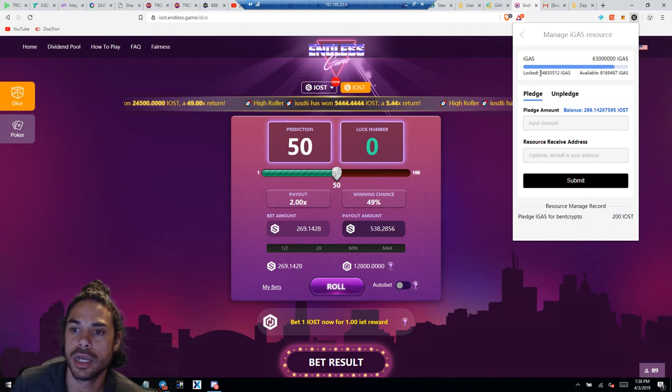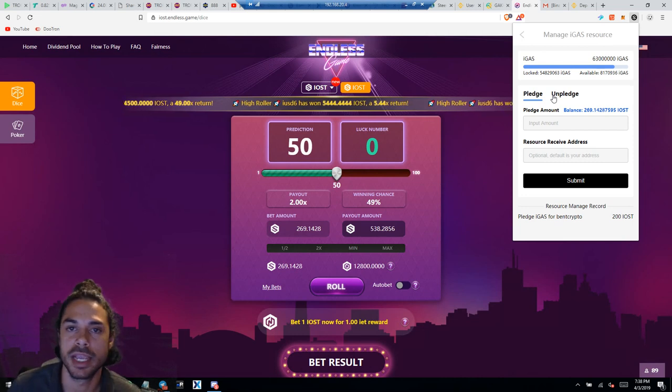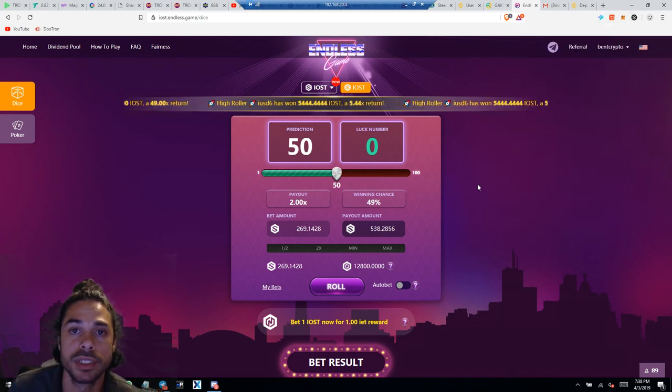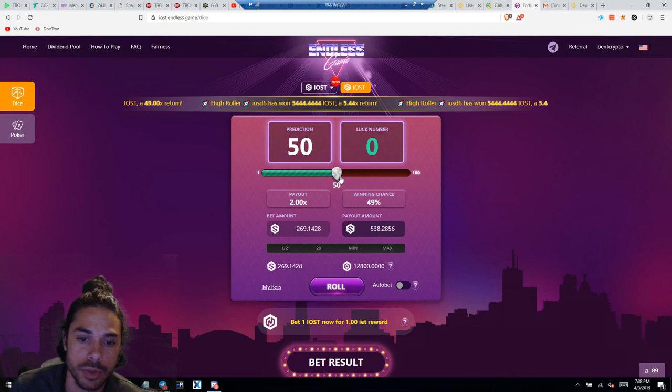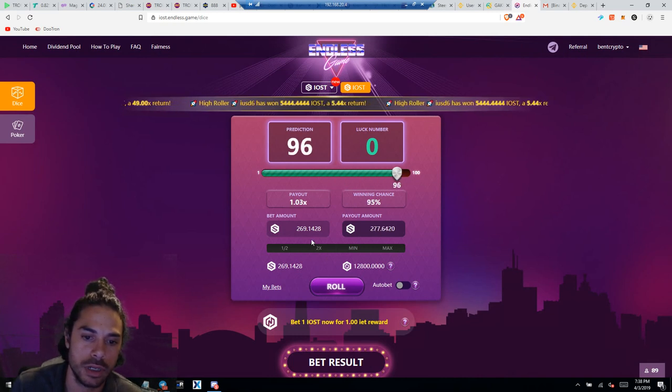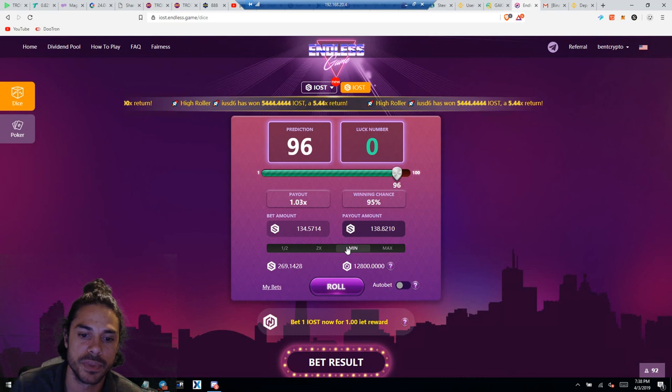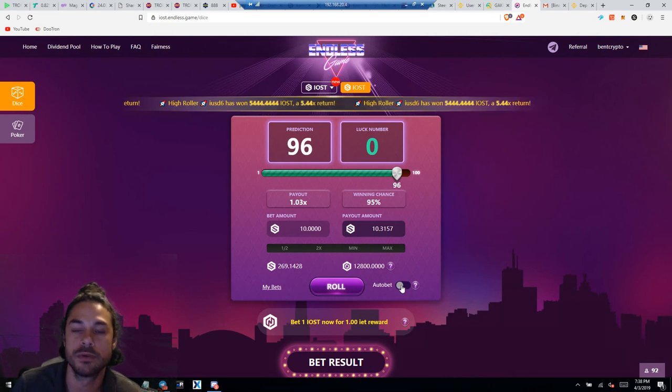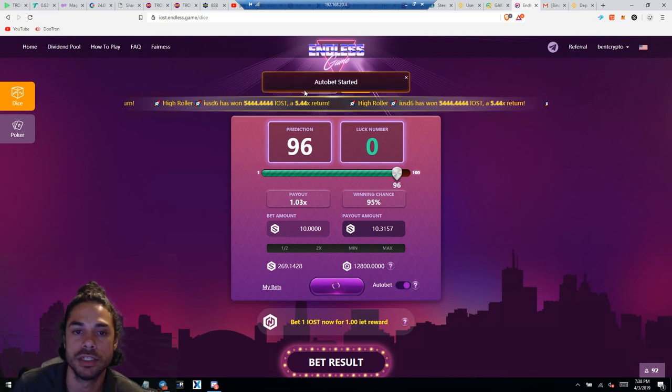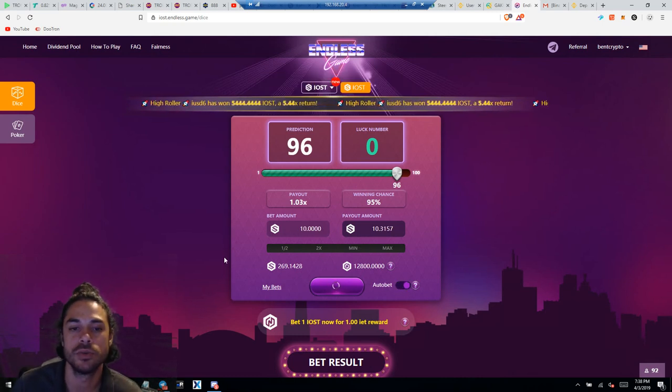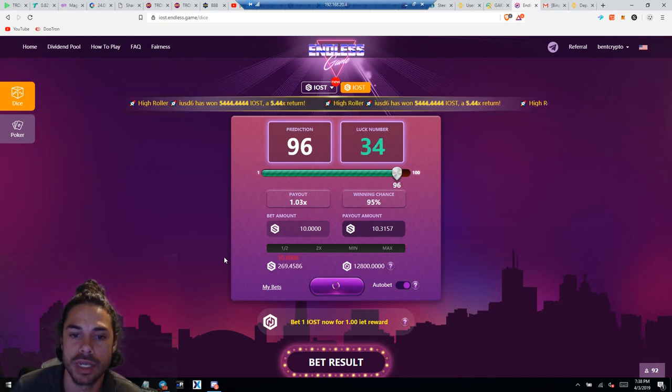So anyways, you get iGas and then basically with the iGas you can use your IOST to gamble. So I'll leave a link for this platform as well in case you guys want to get started with the Endless Game.